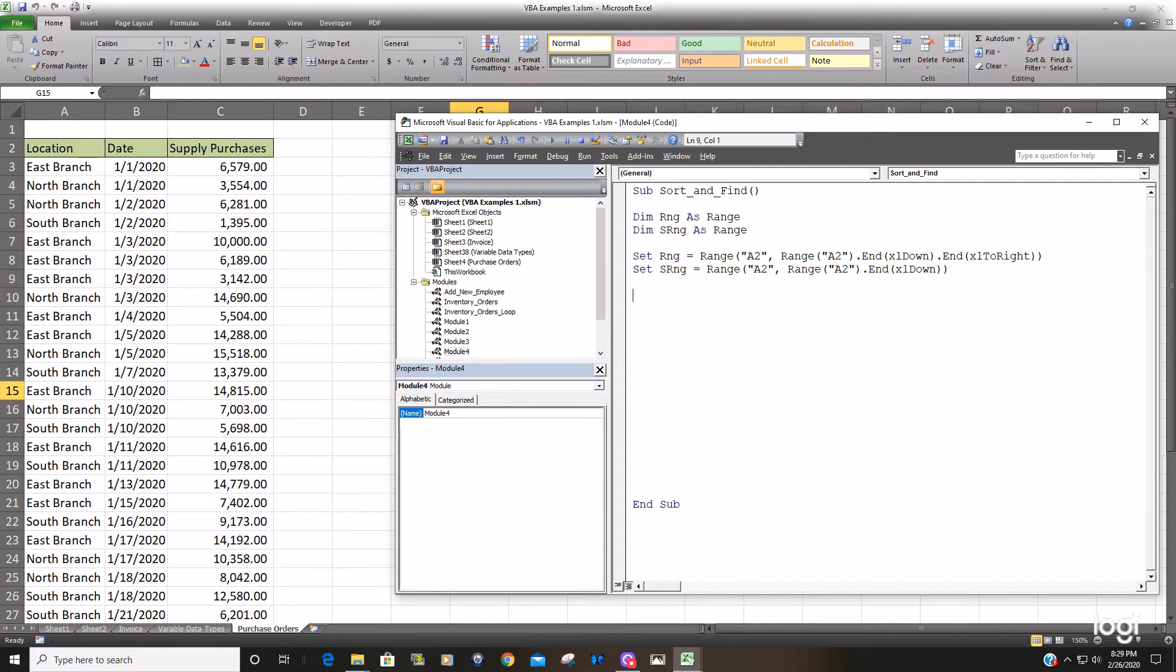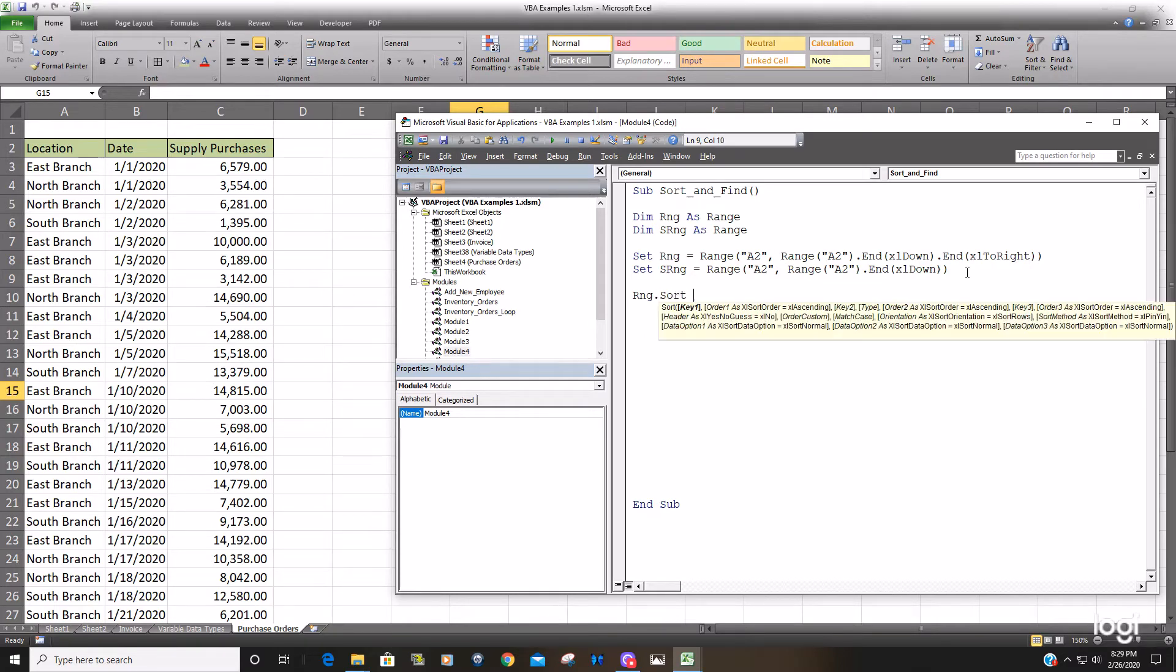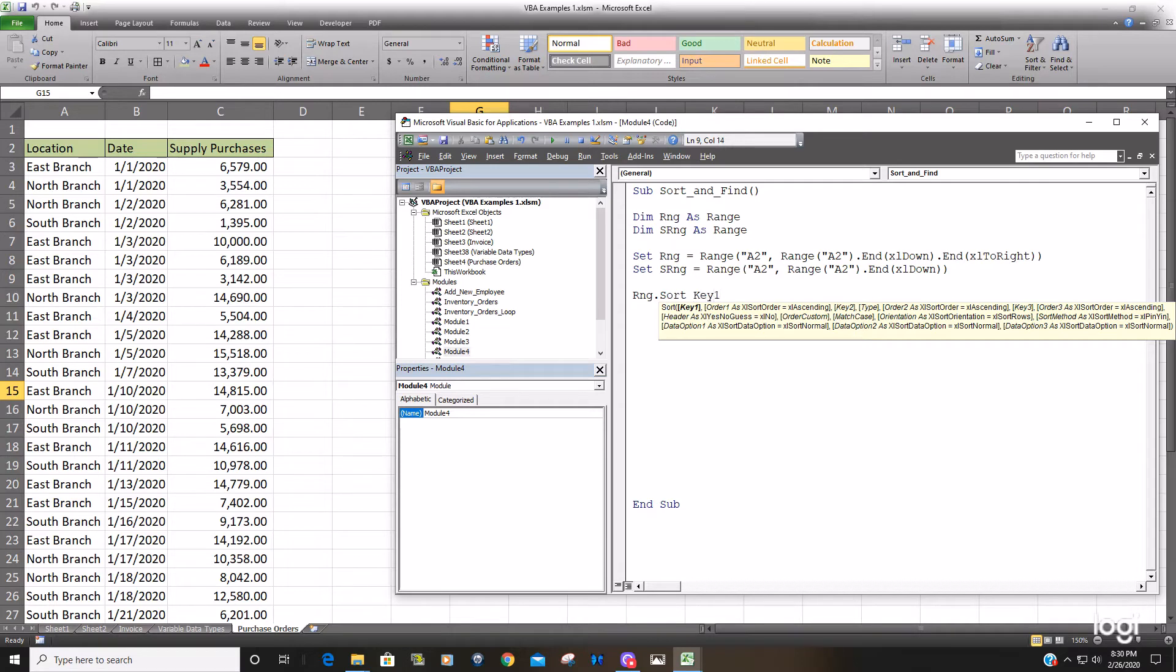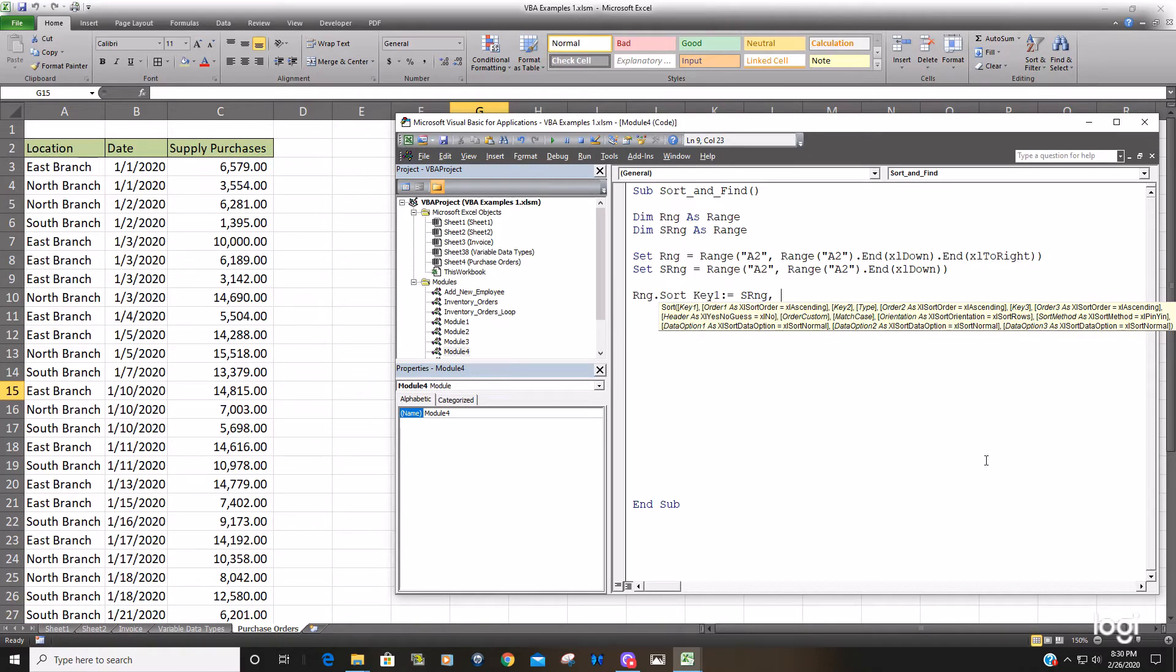So now we're going to reference our entire range and then use the keyword sort or method sort. You can see it has additional optional arguments there. We do need to enter the key one being what we want to sort on. There we're going to reference our sort range that we created earlier because we want to sort on column A the location and that is our sort range